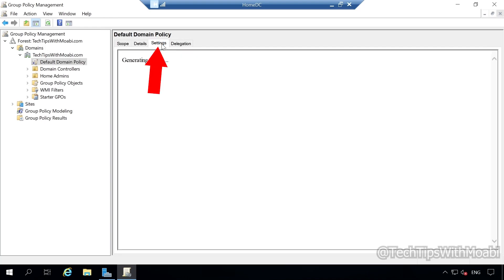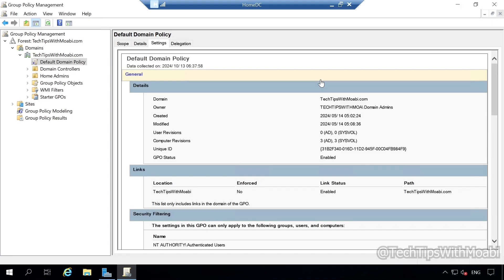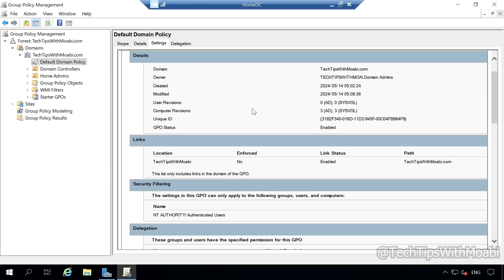Let's click on the Settings tab. Once you click the Settings tab, you will see an Internet Explorer pop-up window informing us that content within this application from the website listed below is being blocked by the Internet Explorer Enhanced Security Configuration. Let's click Close, and this will show us all the settings that have been set for the Default Domain Policy. If you scroll down, you will see more settings with regards to the Default Domain Policy.